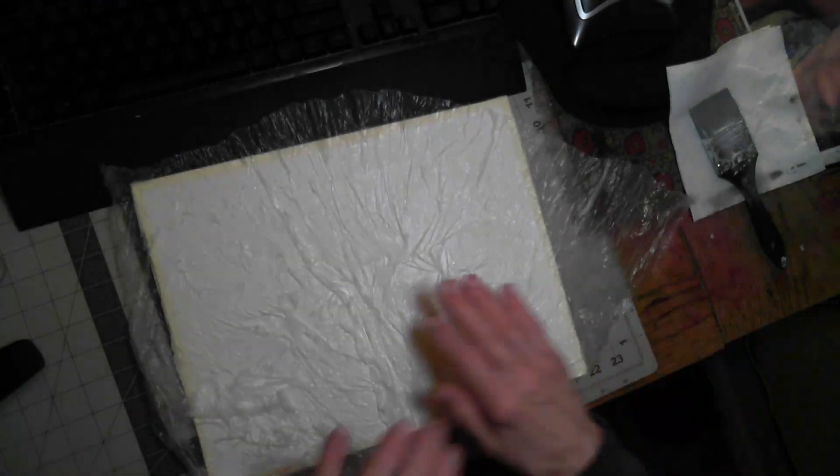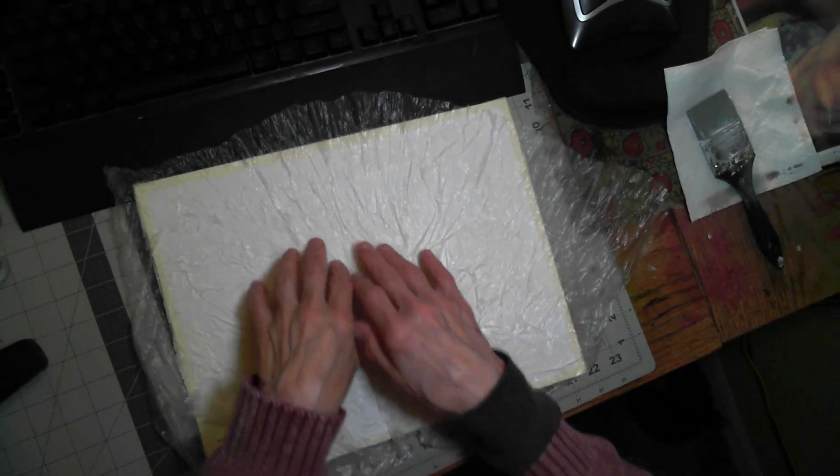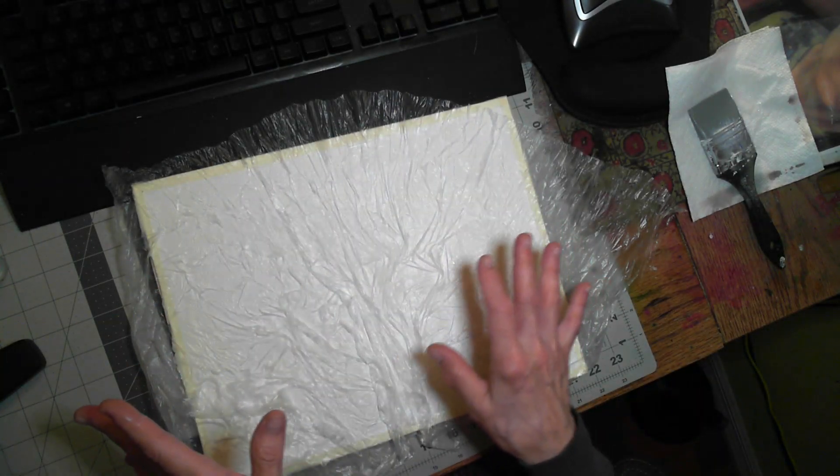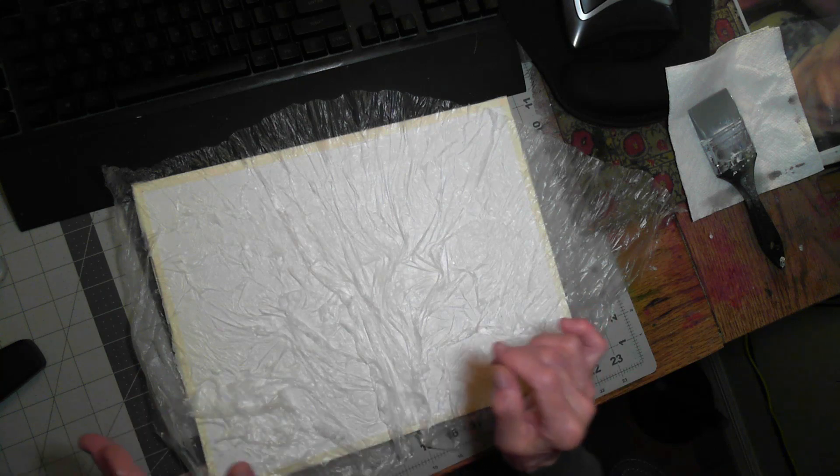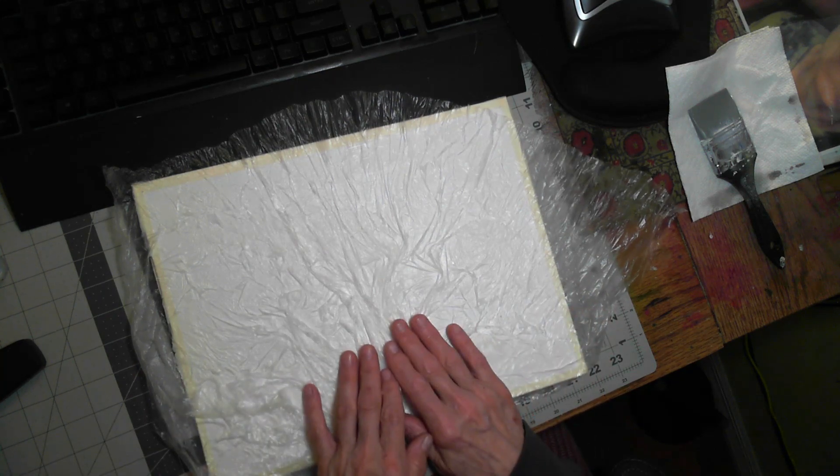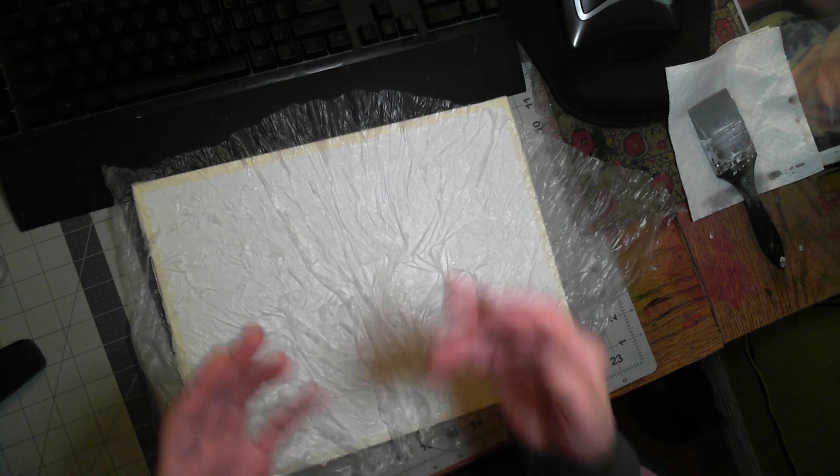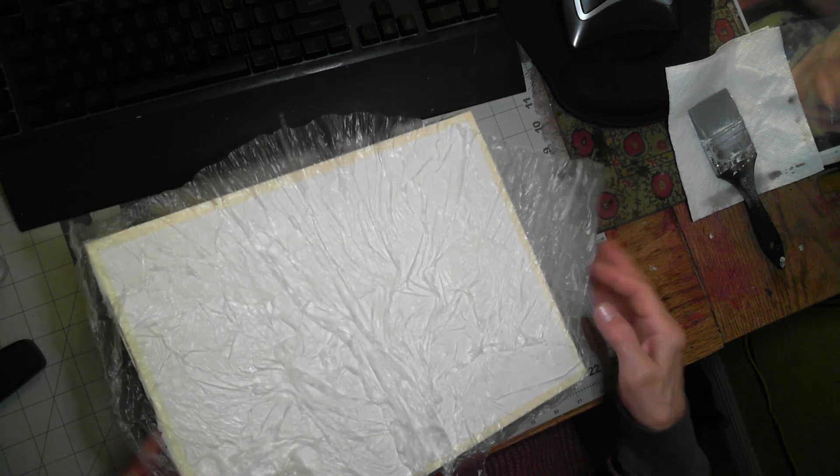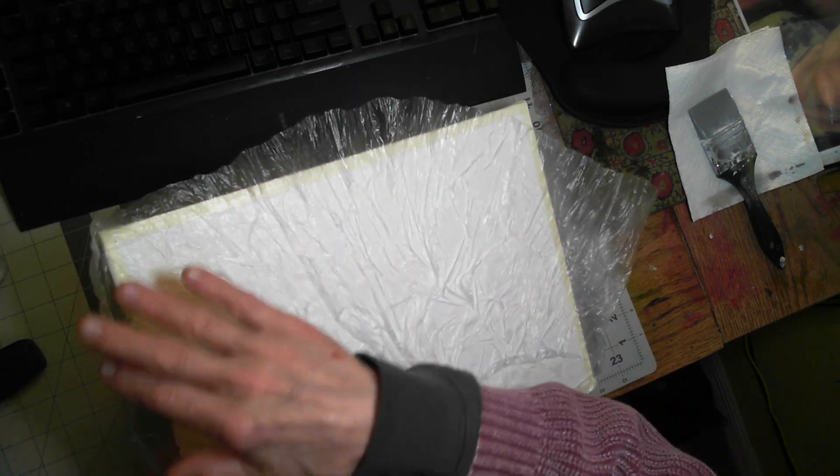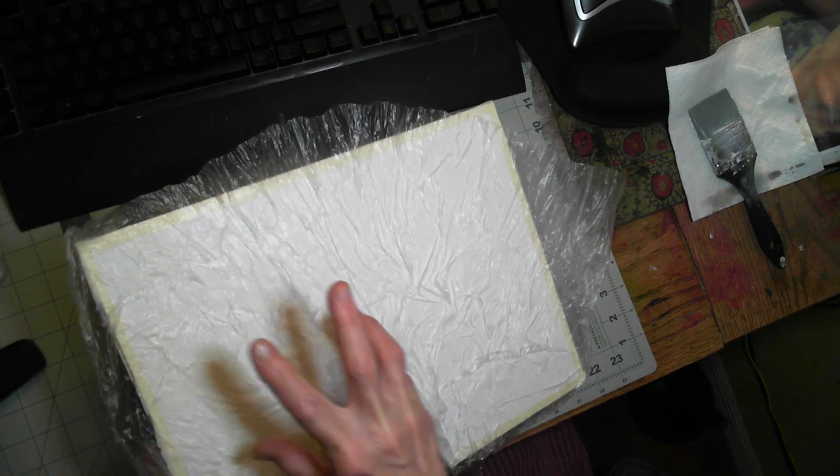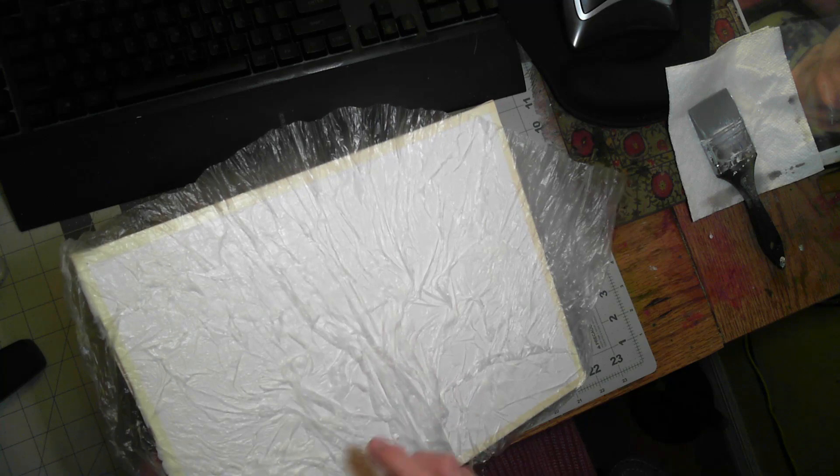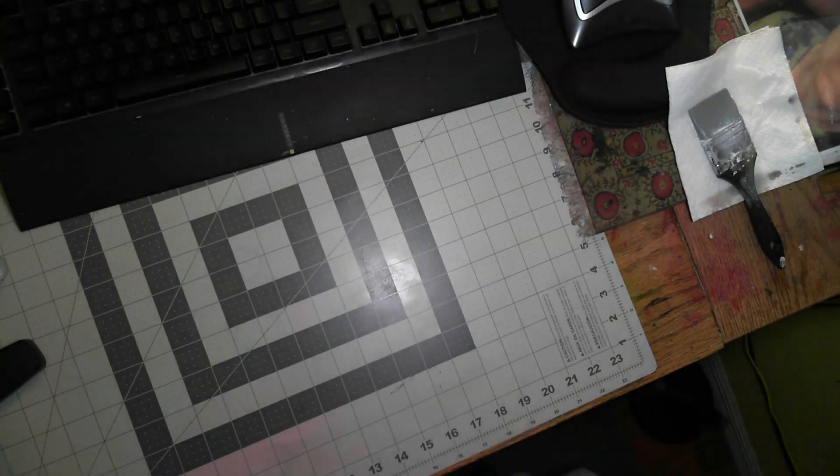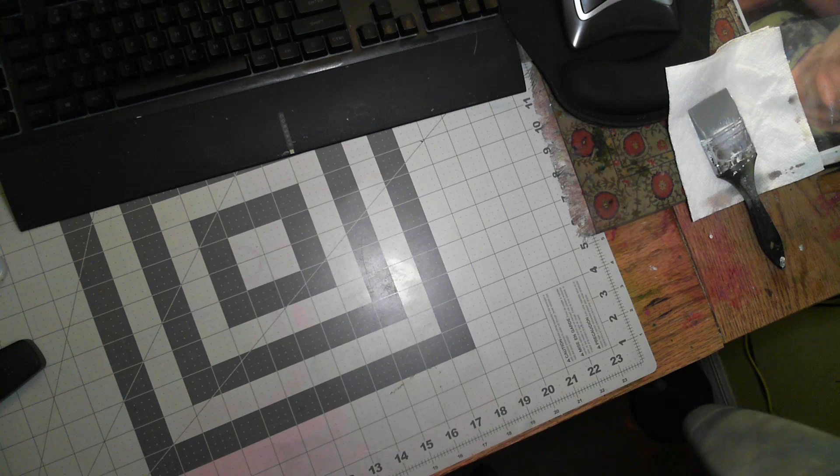So I just lay it down there and let it do its thing. And when this dries, we're going to have a three-dimensional surface to apply our watercolor and let it run down into all these wonderful crevices. So this is the third one I've done.